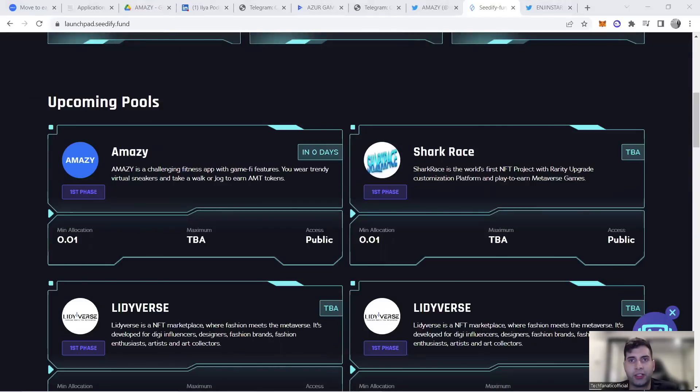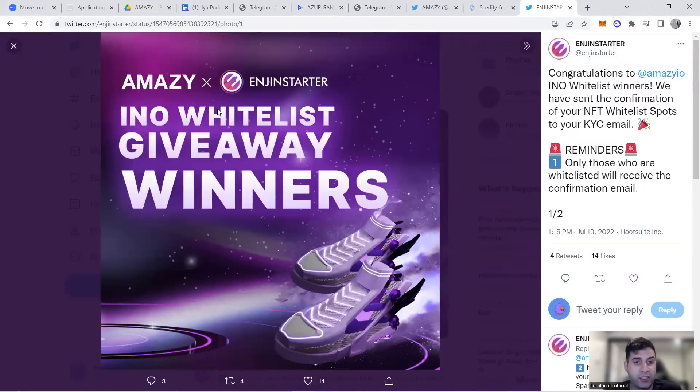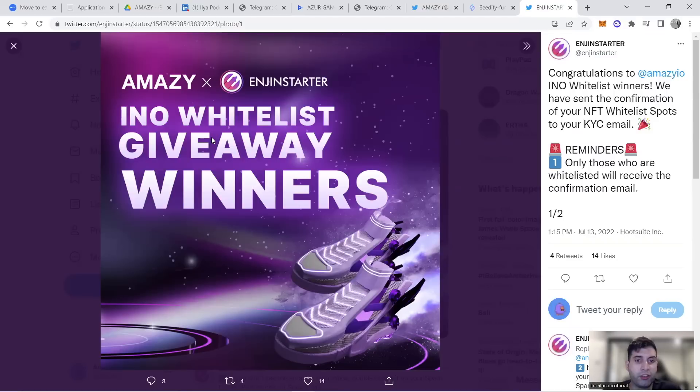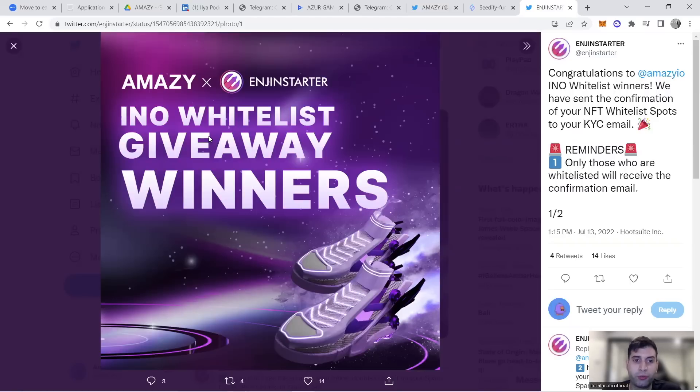They'll have sale of shoeboxes for whitelist participants on the 14th. They had an event and whitelist giveaway with EngineStarter. People who won can participate in the INO for the NFTs, and they're going to cost $100.